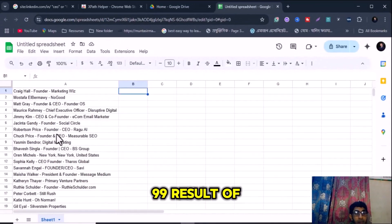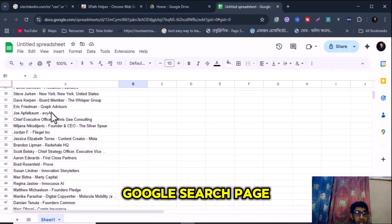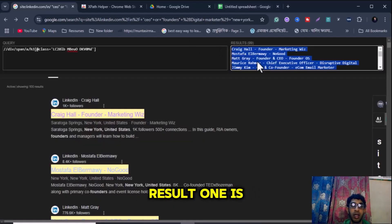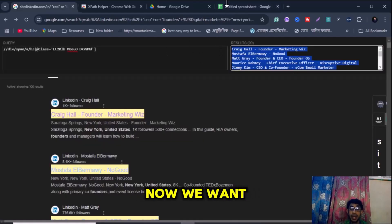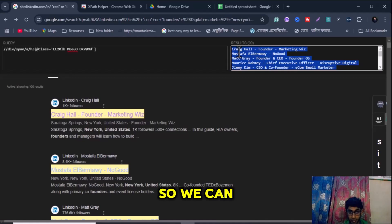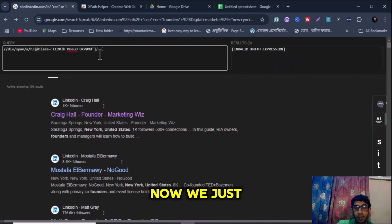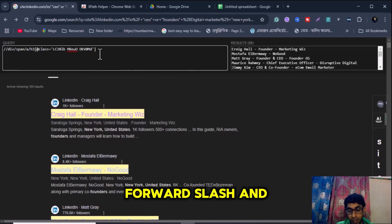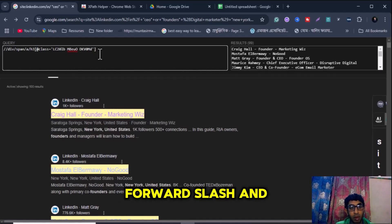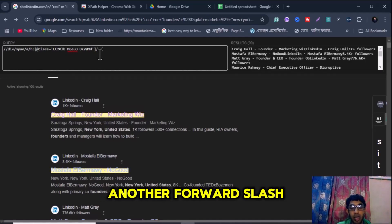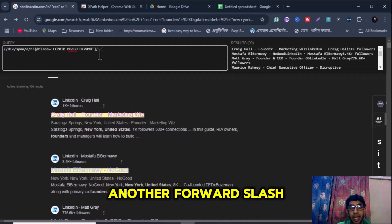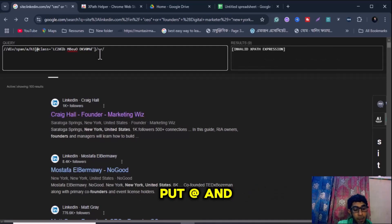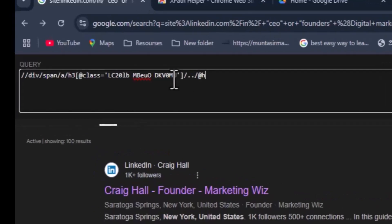Open your Google Spreadsheet and paste the LinkedIn names. You can see I found 99 results — one is missing. Now to collect LinkedIn profile URLs, go back to this page. We need to add a few things to the XPath: forward slash, double dot, another forward slash, then '@href'.